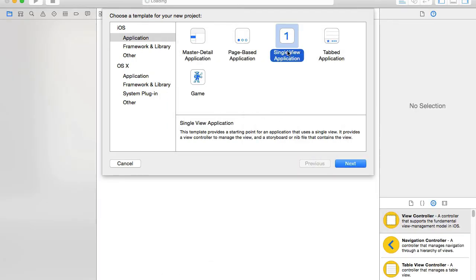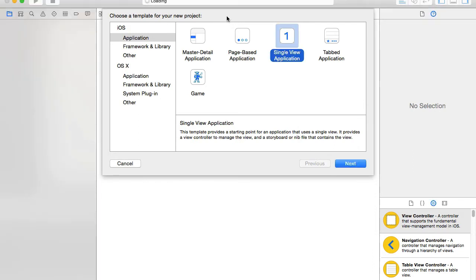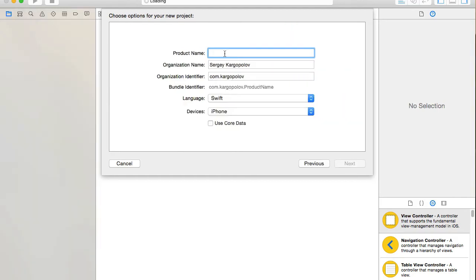I'll go to my new project, create an iOS single view application, and call it 'MyDismissKeyboardExample'.